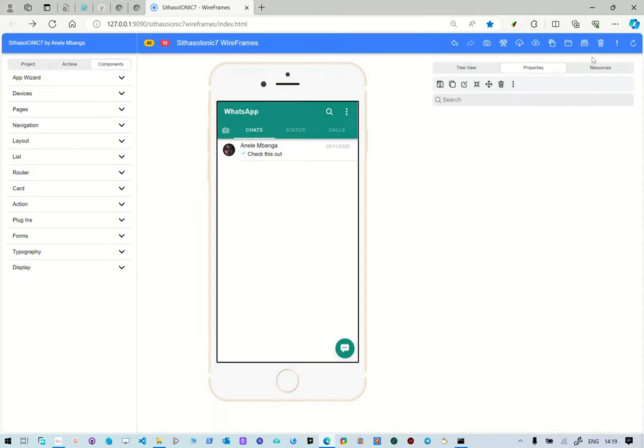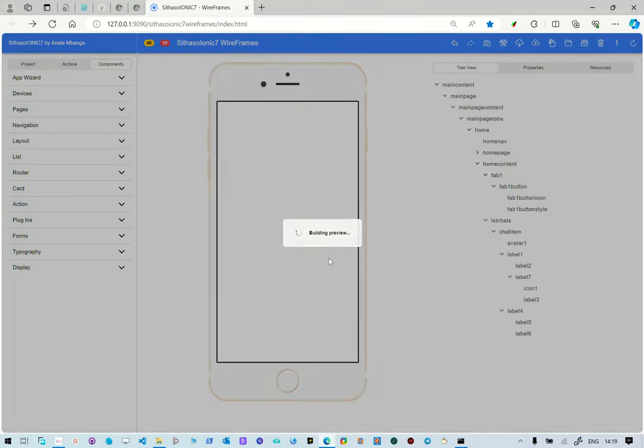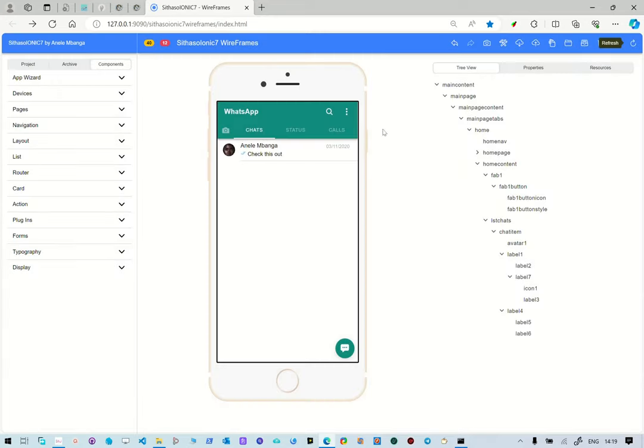And then, we've also shown you how to download the resources. Of course, the undo and the do processes we've shown you, indicated in the previous video things that are working. But so far, that is it.